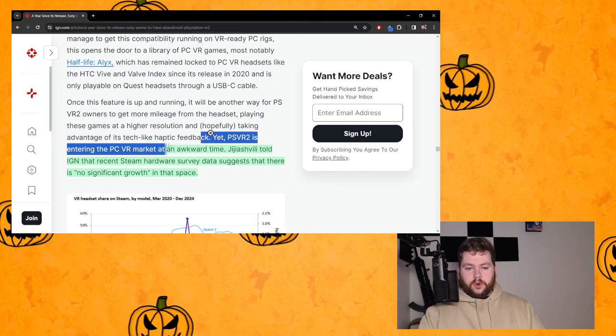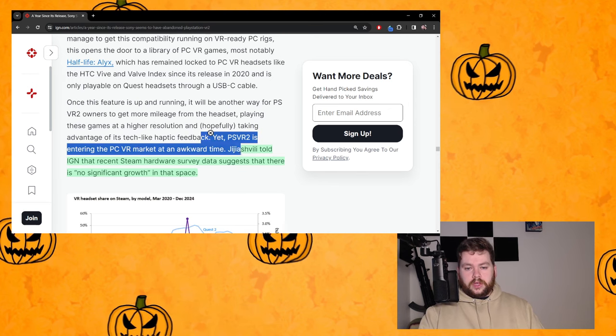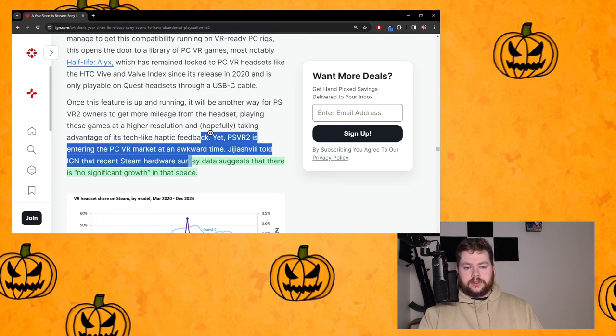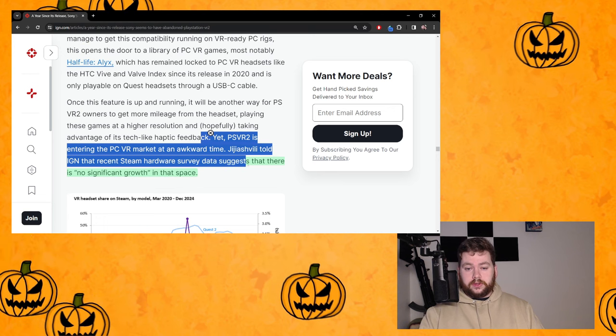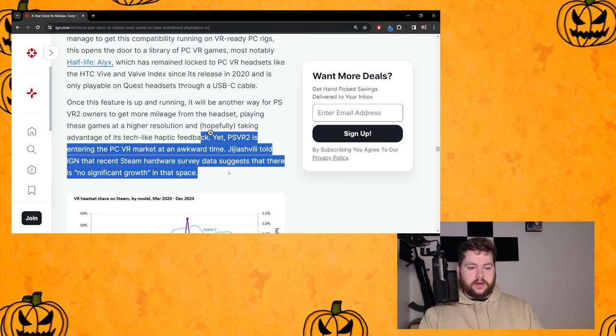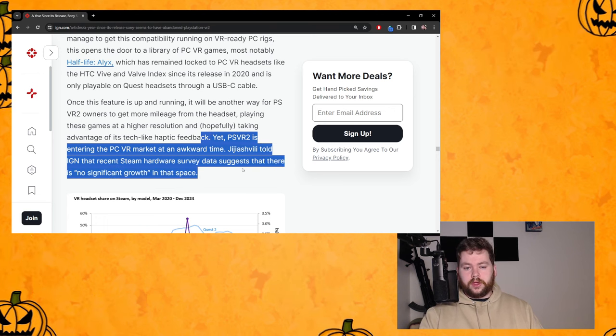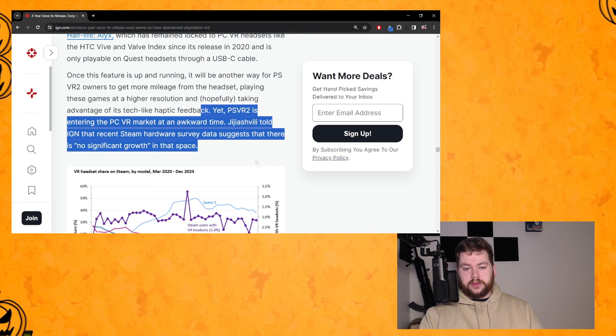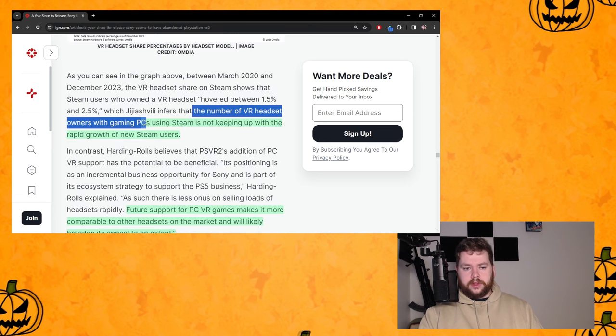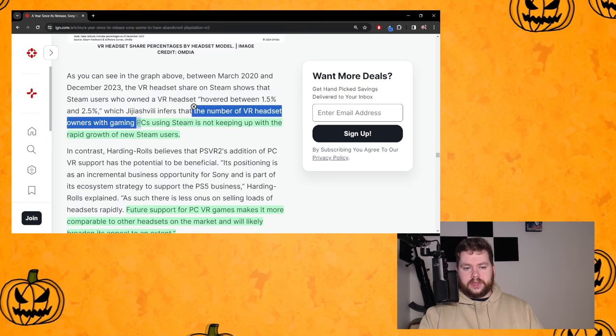Yet PSVR2 is entering the PC VR market at an awkward time. George Jijiashvili told IGN that recent Steam hardware survey data suggests that there is no significant growth in that space. That's just true.